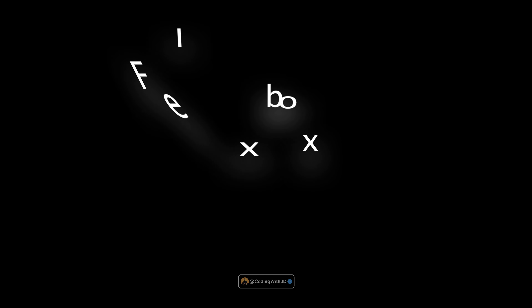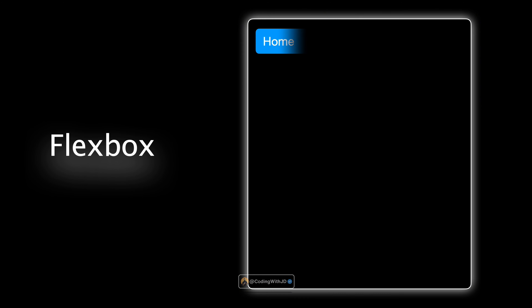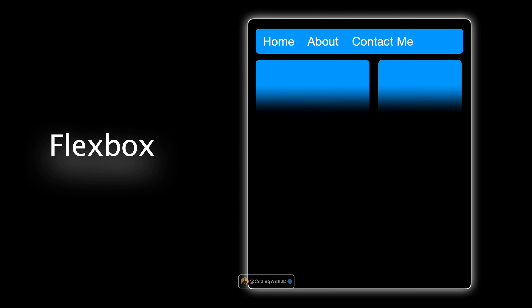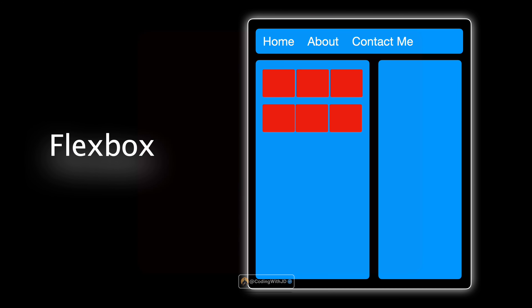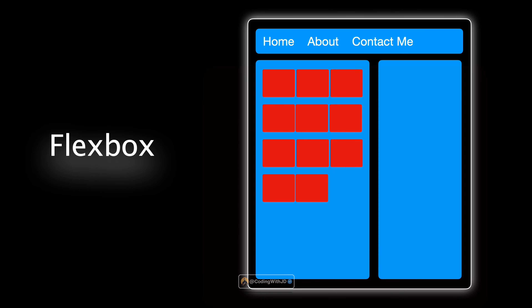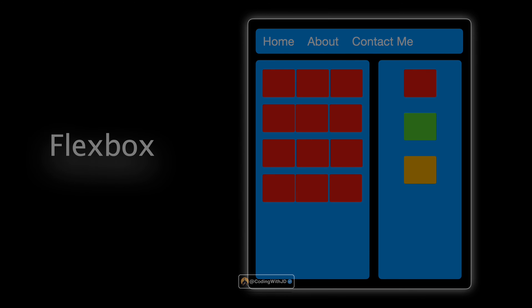Today we're diving into the world of flexbox. CSS flexbox is a powerful tool that helps us position elements on our page exactly where we want them, and it makes responsive design a breeze. So let's get started.